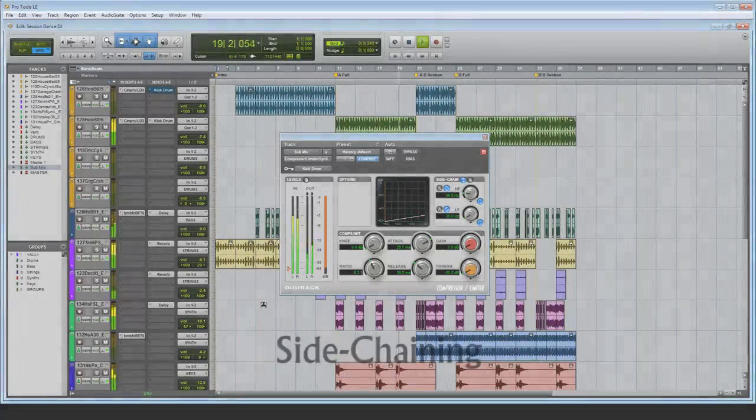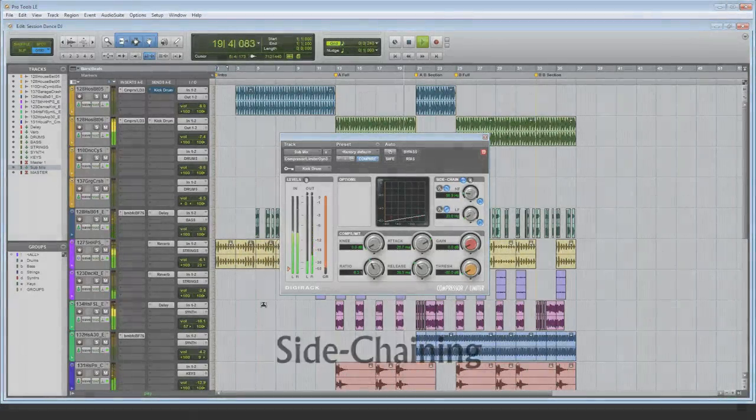Some people also use side-chaining to squash a bass guitar using the kick drum, or vice versa, to get the bass drum out of the way of the bass guitar. Instead, I prefer to use EQ for separation unless one instrument should feature more than the other. You can refer to my spectral management video for more on that.